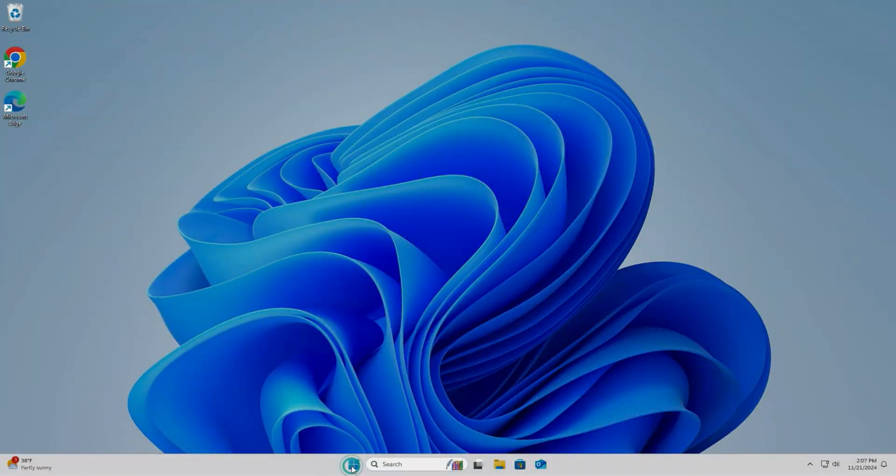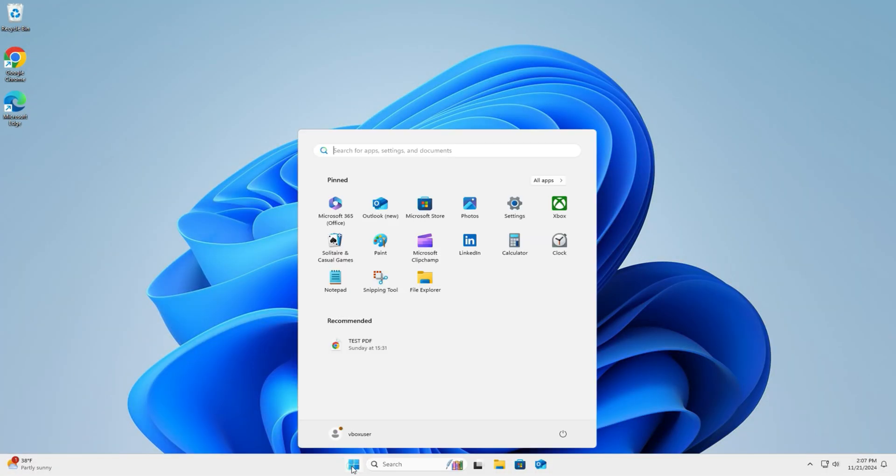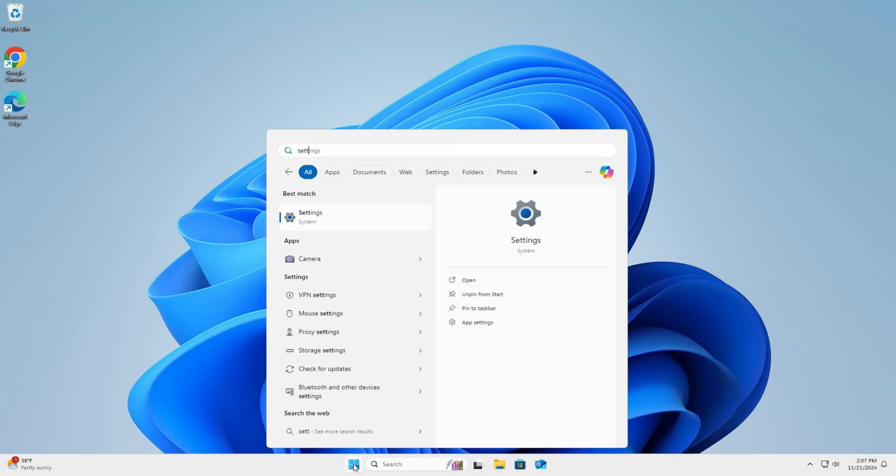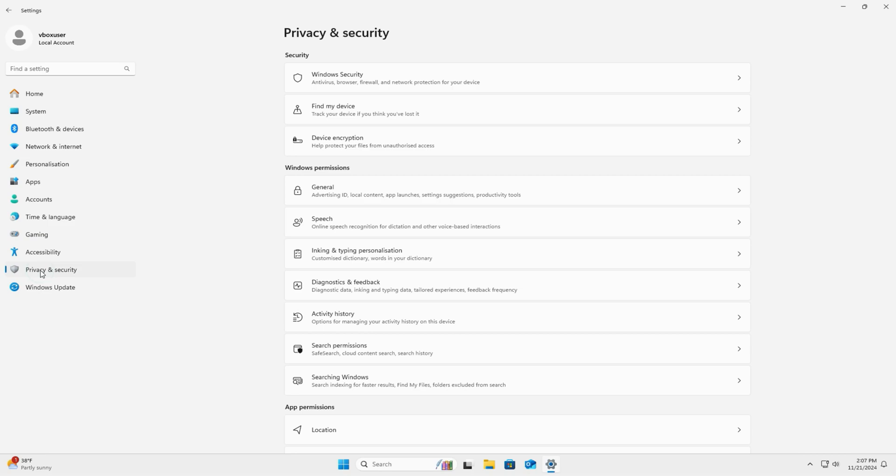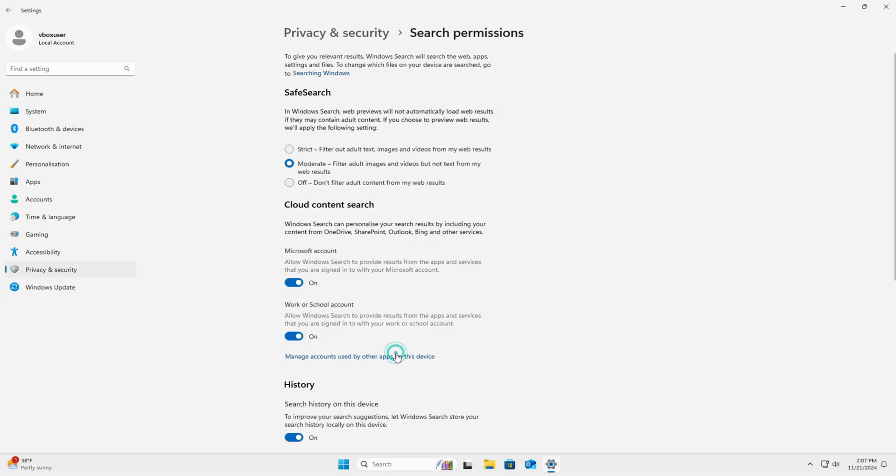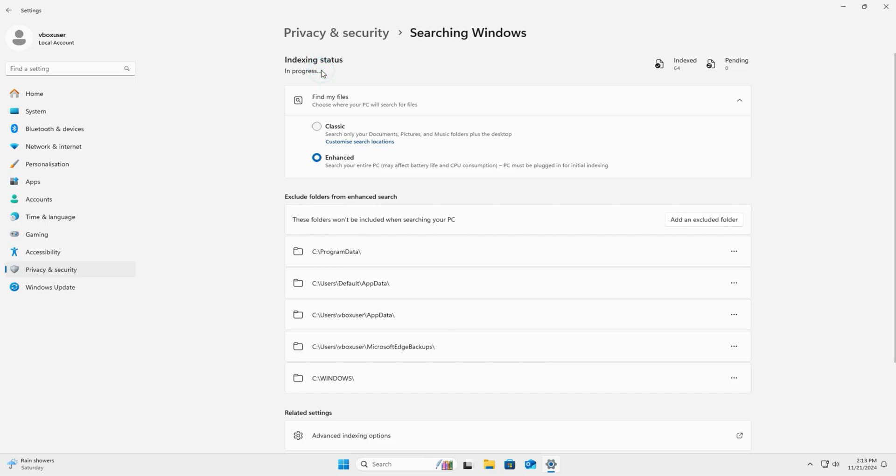Click on start, type settings, left click. Privacy and security down here on the left hand side. Look for search permissions over here. Once you're on this page, look for searching windows. Yours might be on Enhanced down here. Change it back to classic. This method keeps your system clean while leaving Edge as a backup.